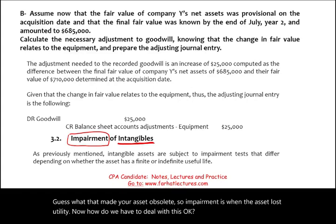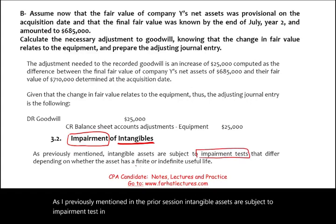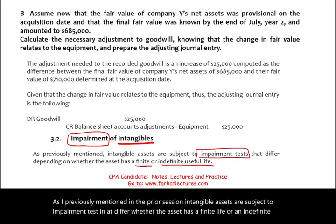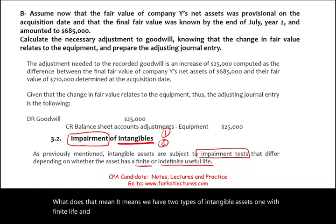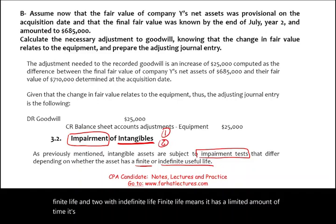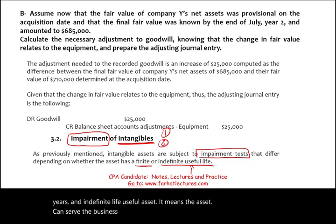Intangible assets are subject to an impairment test, and it differs whether the asset has a finite life or an indefinite life. We have two types: one with finite life and one with indefinite life. Finite life means it has a limited amount of time — it will serve you five, seven, or ten years. Indefinite life means the asset can serve the business forever.